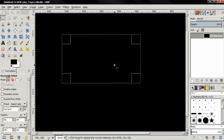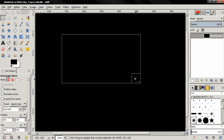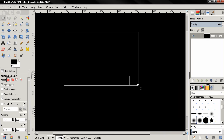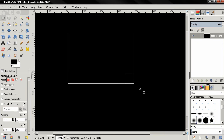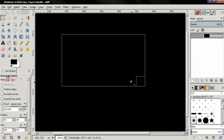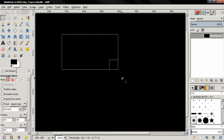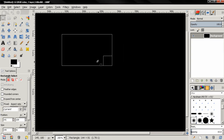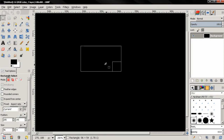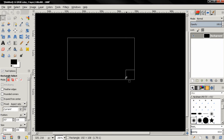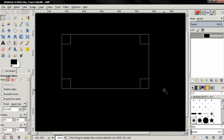If you click and hold the left mouse button then hold down the Control key, you will be able to expand the selection from center. If you hold down the Shift key, you will be able to expand the selection keeping the aspect ratio. If you hold down both the Shift and Control keys, you will be able to expand from center and also keep the aspect ratio.